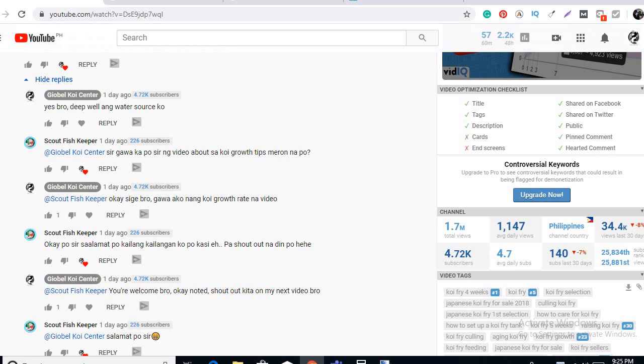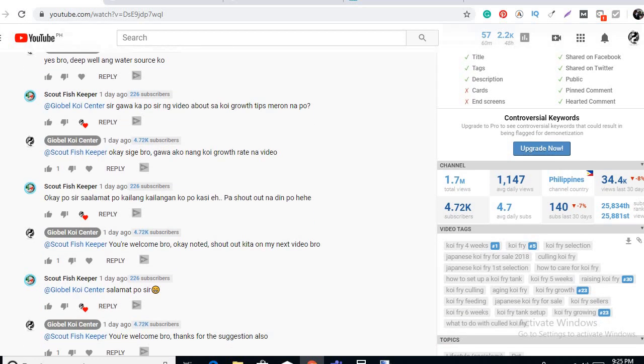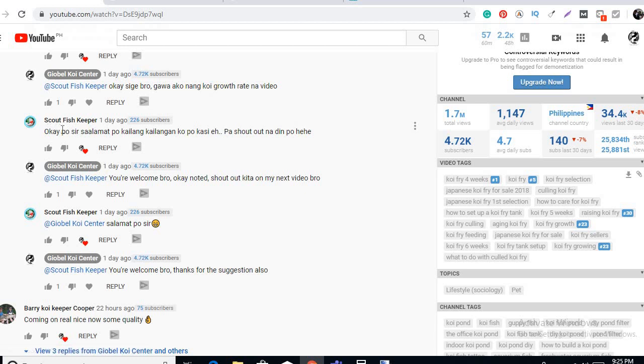I think he wants to know how big, to have an idea how big his koi fish will grow for a year. And he also asked for a shout out, shout out Scout fish keeper.